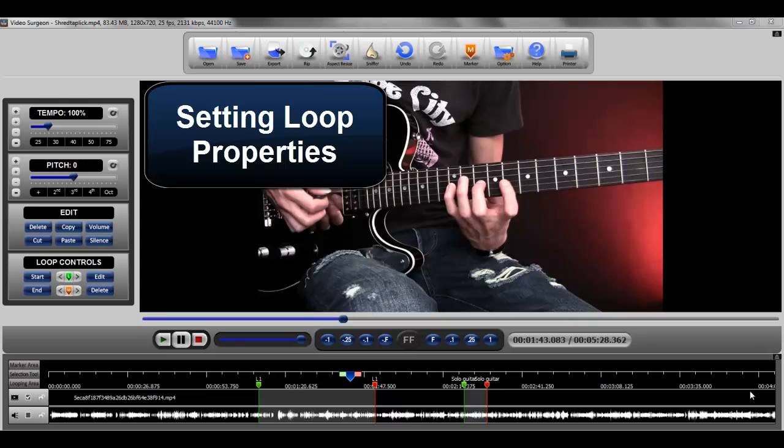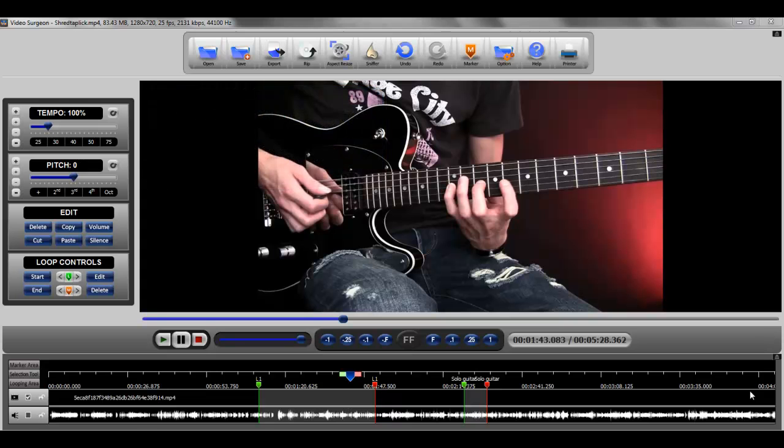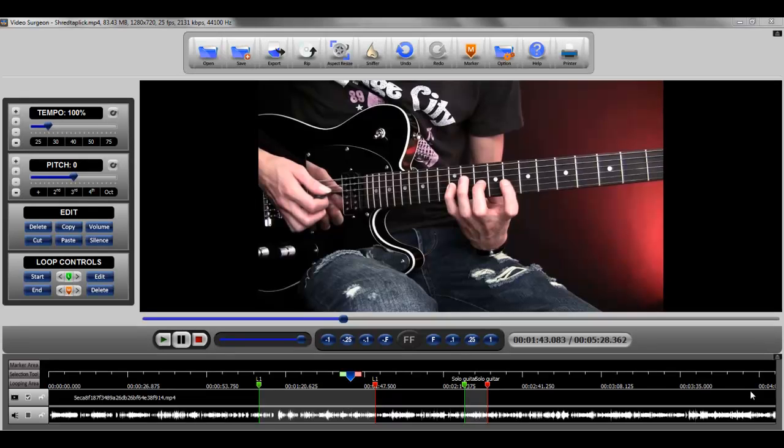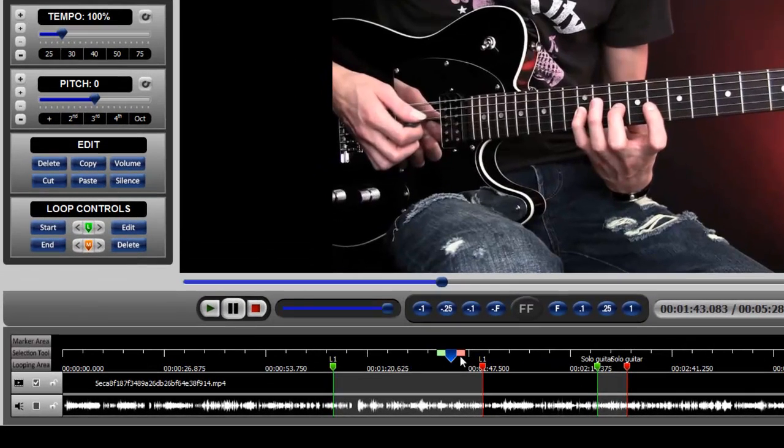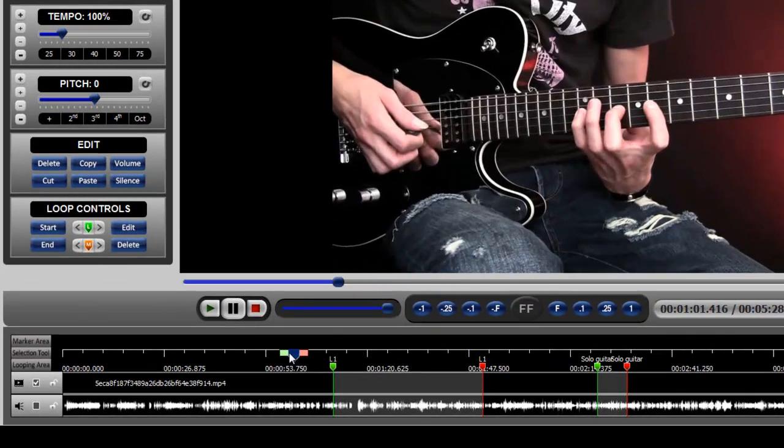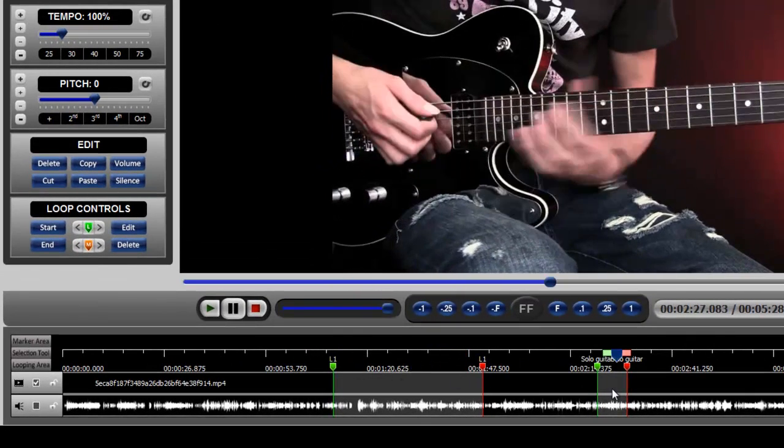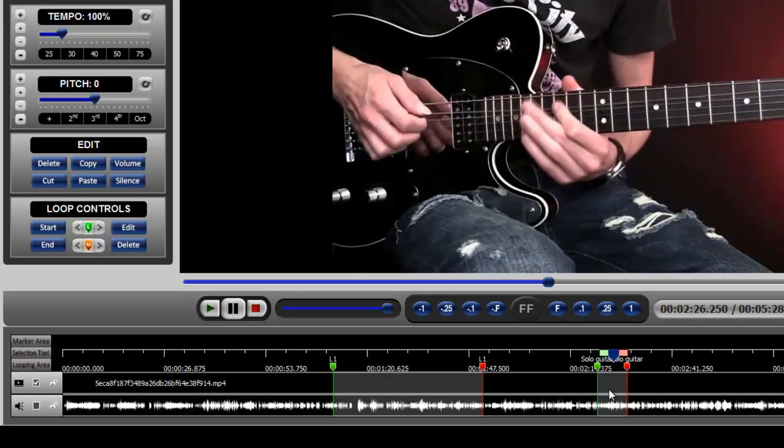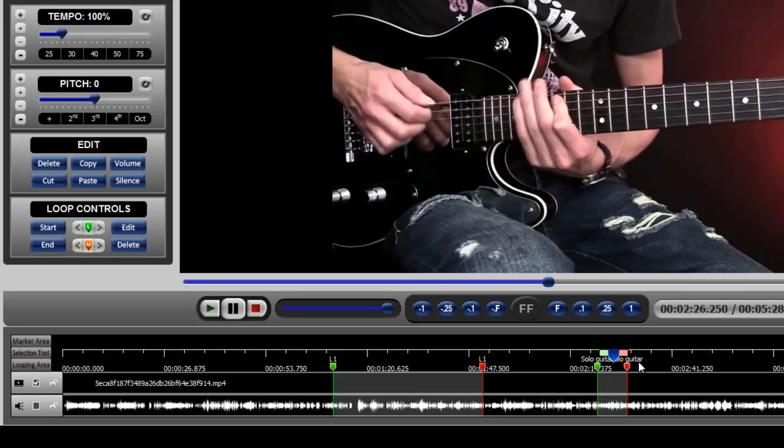Since a video or open file can have many loops, in order to set or change the properties of a specific loop, you must first select the loop. And you do that by simply placing the loop progress indicator in one of the looping areas. Once it's within that area, you've selected the loop.